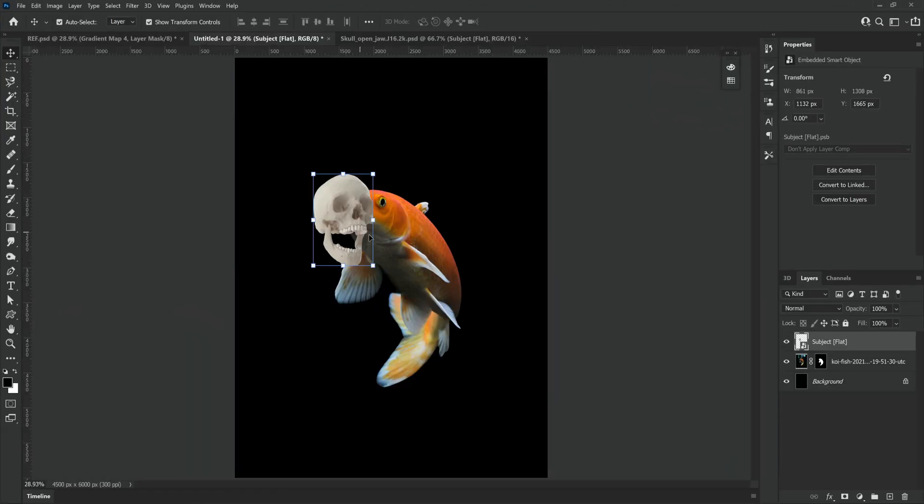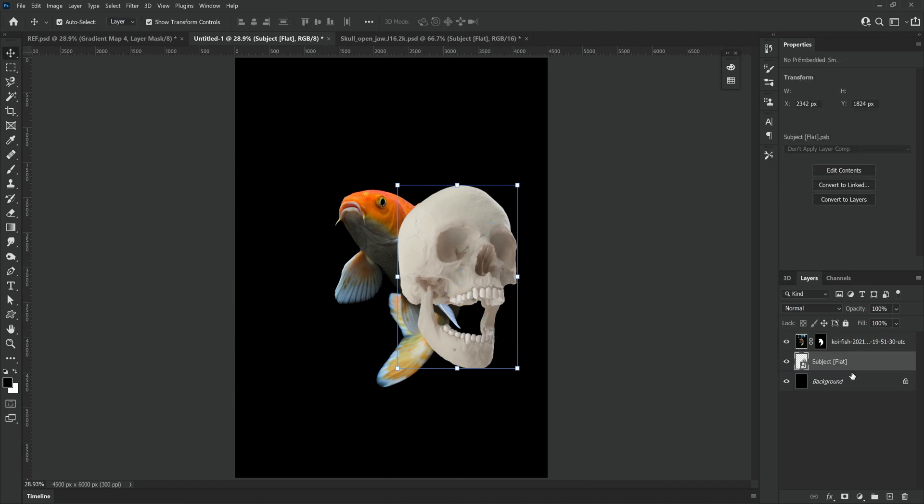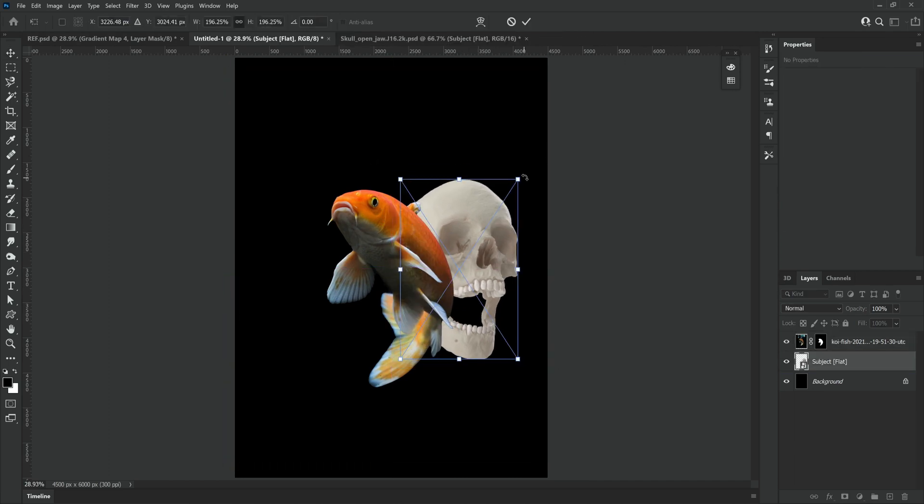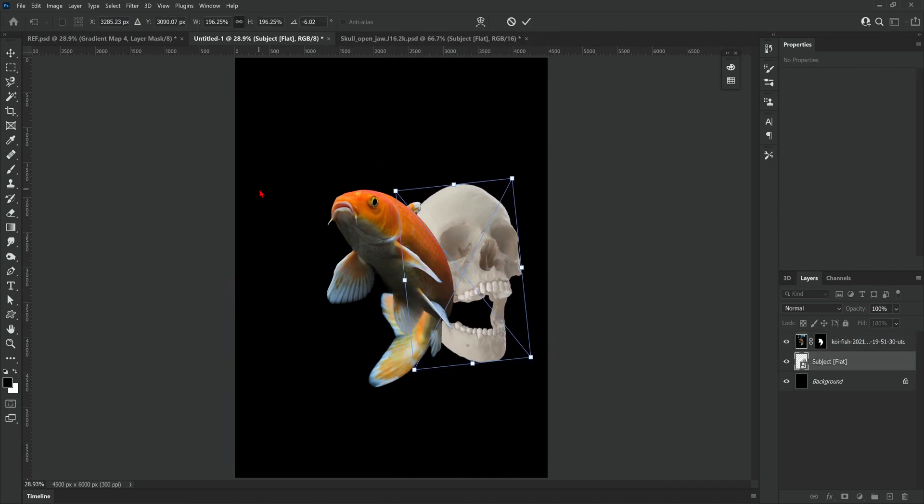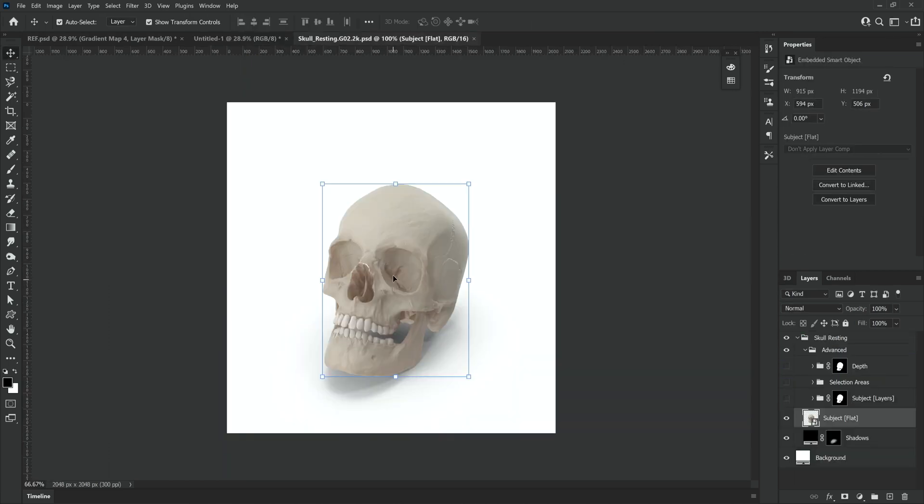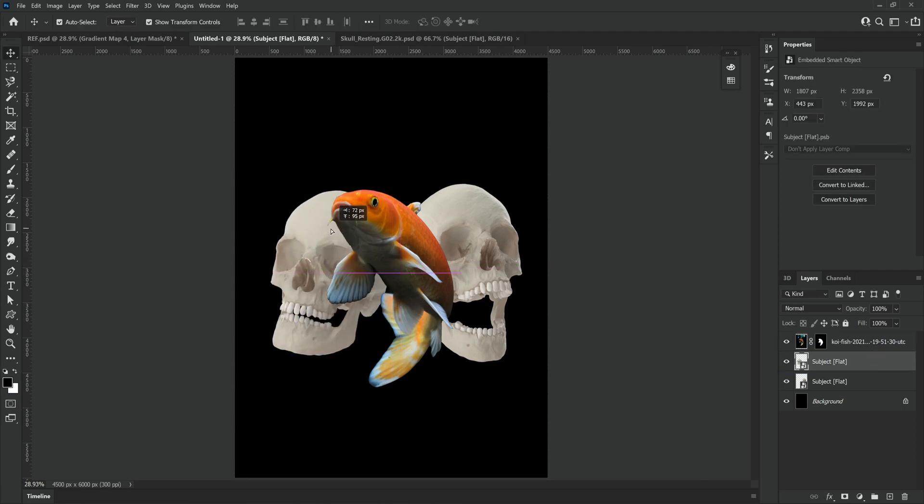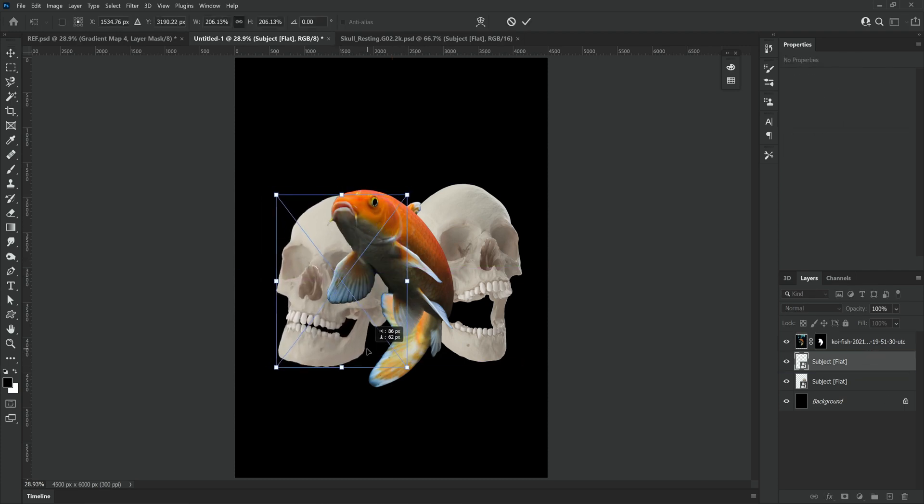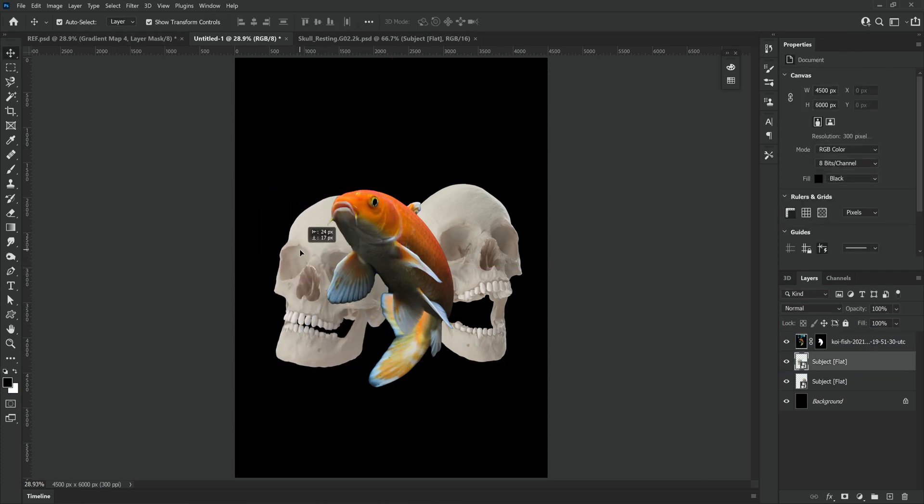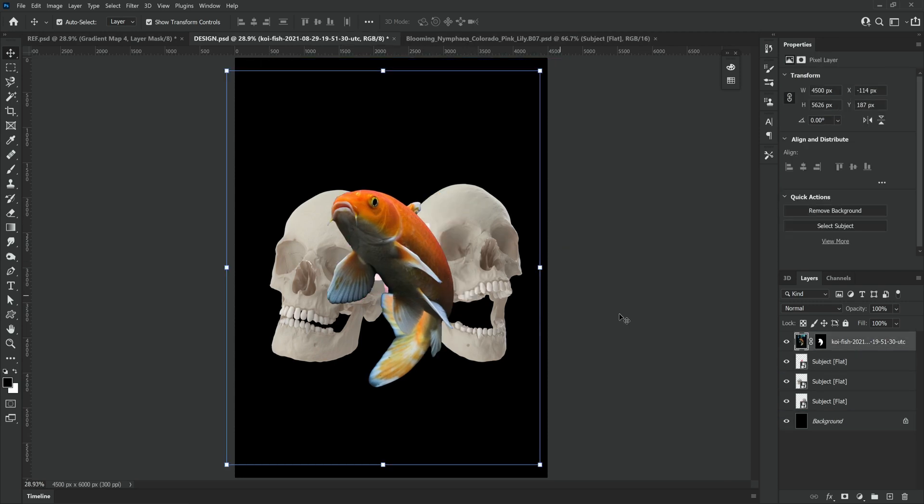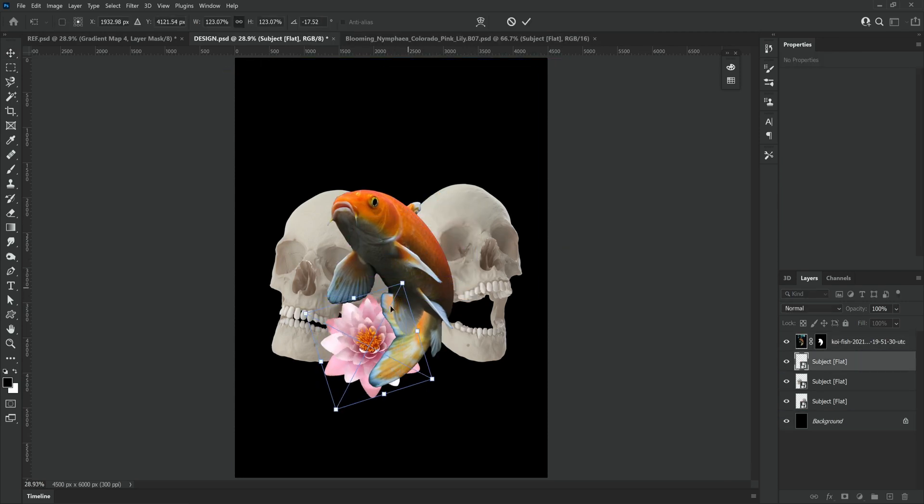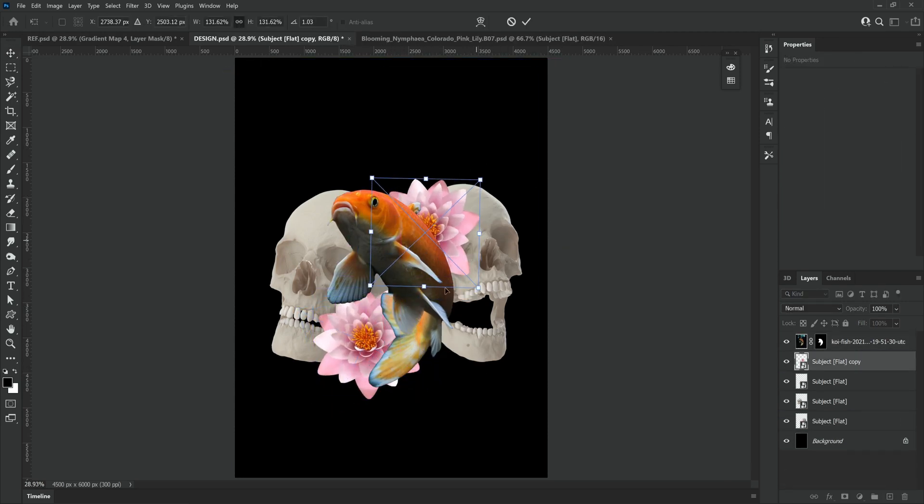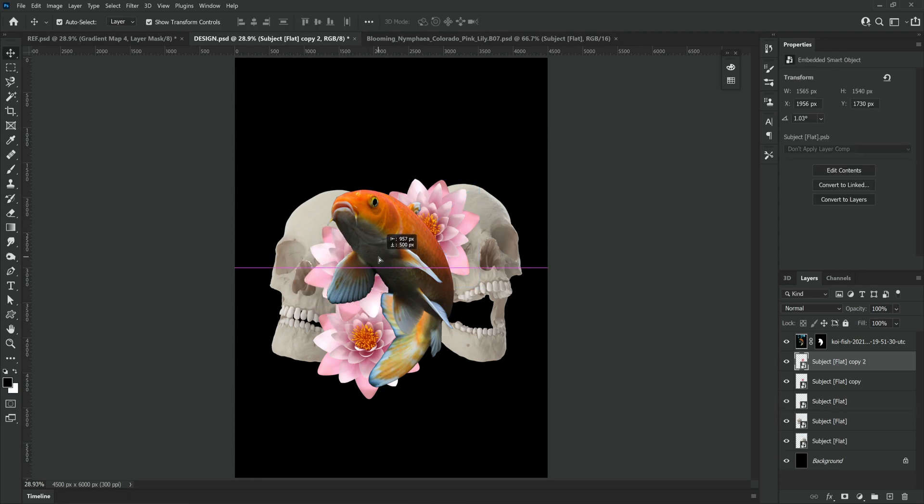Next up we're going to bring in our other assets from Envato Elements and just basically work on positioning everything and getting everything in the perfect place. All of the assets I'm now bringing in are actually 3D objects from Envato Elements. So I was able to turn them to the right angle I wanted that would fit my artwork and then download them and bring them into Photoshop.